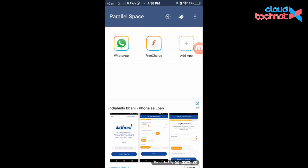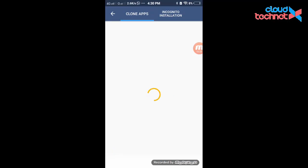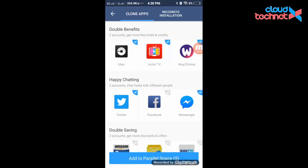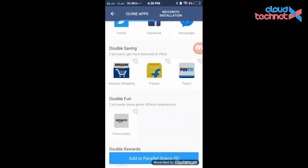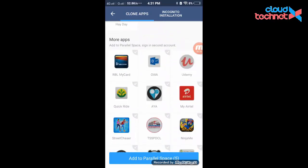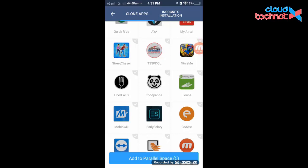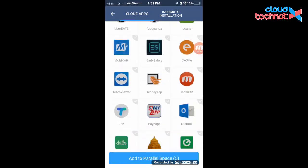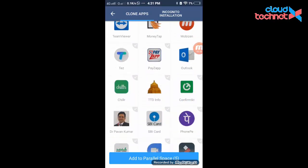We can use this app to maintain WhatsApp for a secondary SIM. Just click 'Add an App' and it will show you the list of applications already installed on your mobile. If any application needs a second copy, there is an option called 'Cloned Apps'.